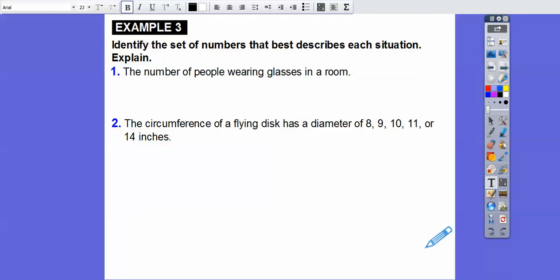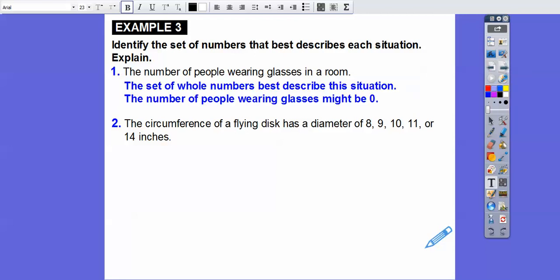Identify the set of numbers that best describes each situation and explain your reasoning. The number of people wearing glasses in a room — can there be 0.5 people wearing glasses? No. You either have zero people or one person or two people. So that's the set of whole numbers because whole numbers start at zero — you could have zero people, but they're all counting numbers of people wearing glasses.